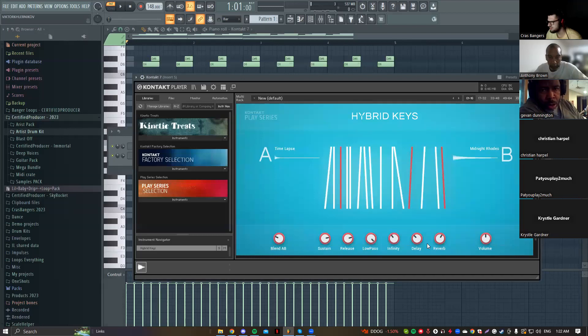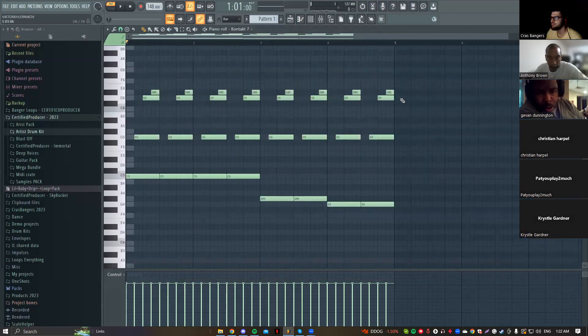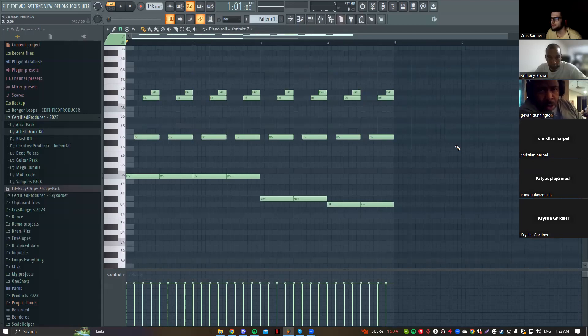Is the reverb here? Yeah, I'm about to drag down and add my own reverb. So let's hear how this sounds.